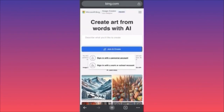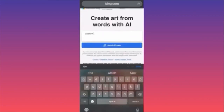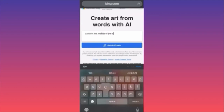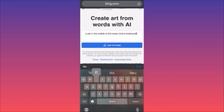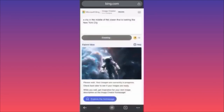In our example we are going to create something unique — we are going to create a city in the middle of the ocean that is looking like New York City. Now we are waiting to see what the result will be — it's very interesting.